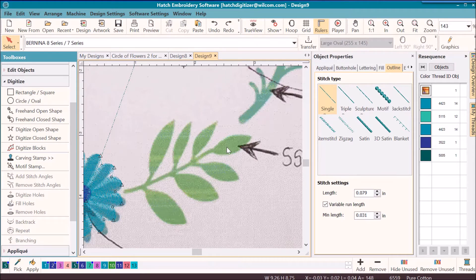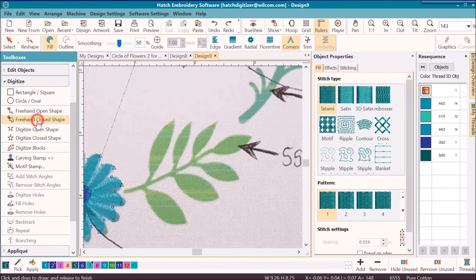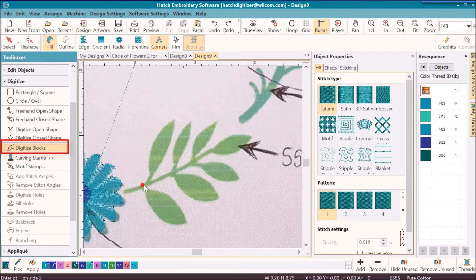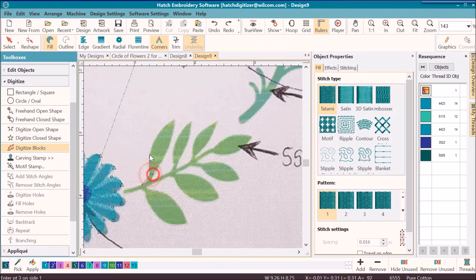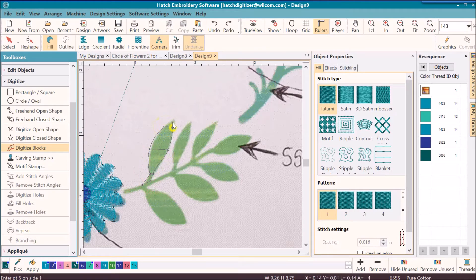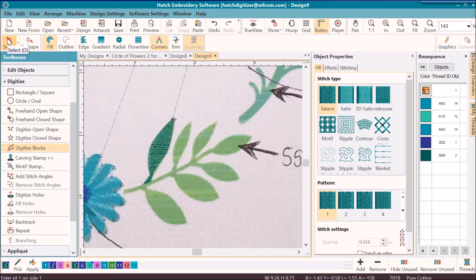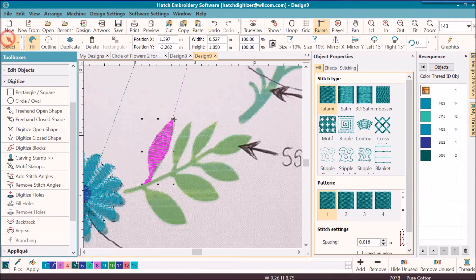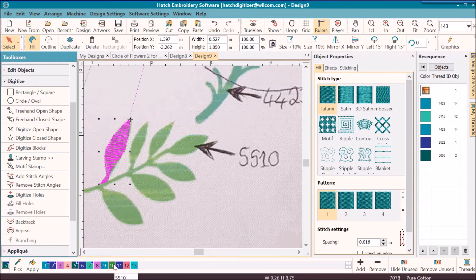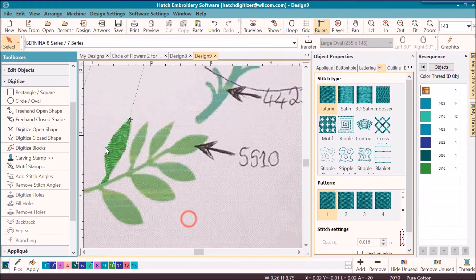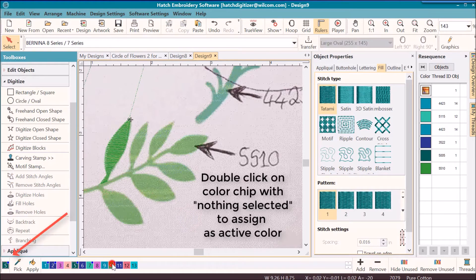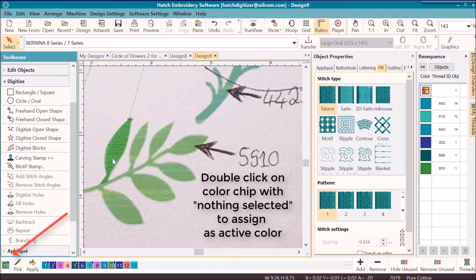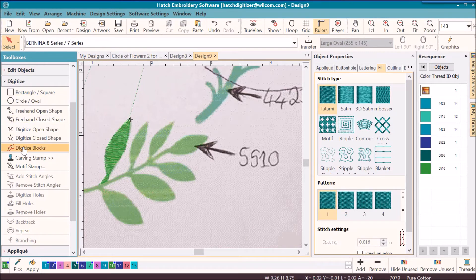So the next piece I want to show you how I use branching was on this set of leaves. I'm going to use the block digitizing tool, real close together to get a little point. I didn't change my color, it should be 5510, which is this one. I'll just double-click on it with selected and then it will change it. Go ahead and double-click on it with nothing selected so that it will assign it as the color to the left.